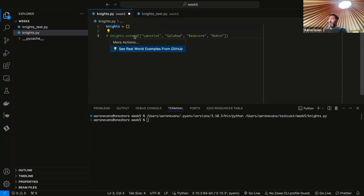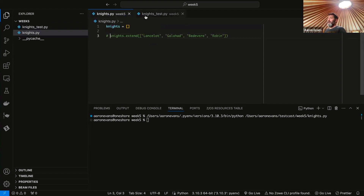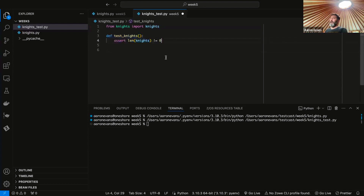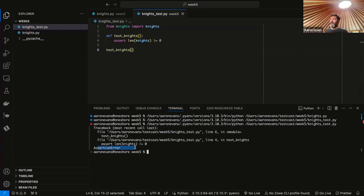Let's make sure our test fails. I'm going to remove the knights extend so knights is going to be an empty list. It should fail our test because I'm asserting the length of knights is not equal to zero, and it should be zero. So let's run this code and see — no failures. The reason why is because we're not calling test_knights at all. We're defining a function but not calling it.